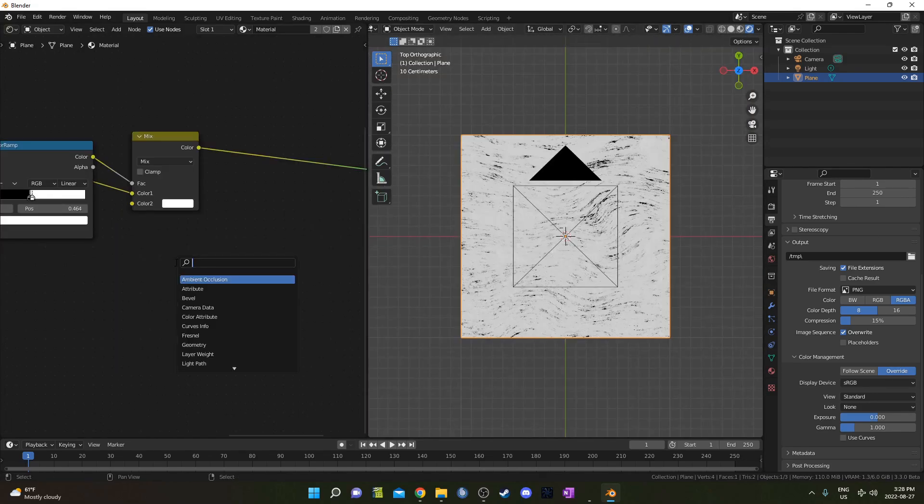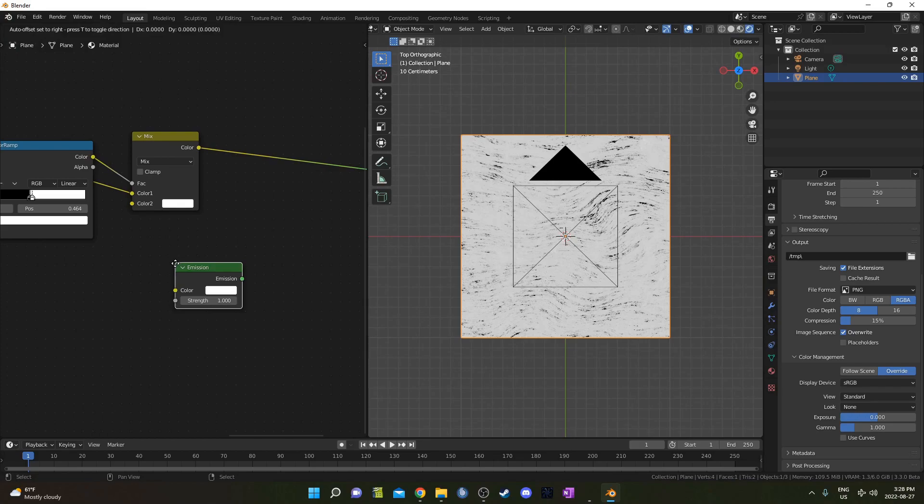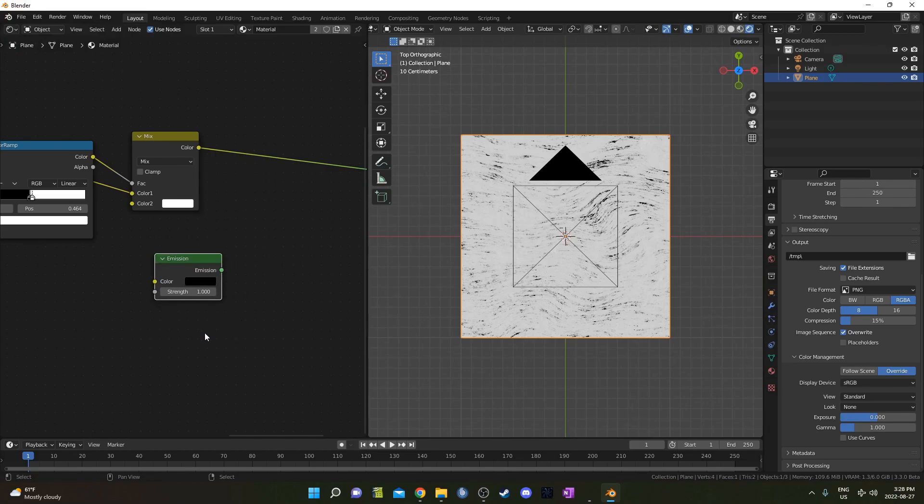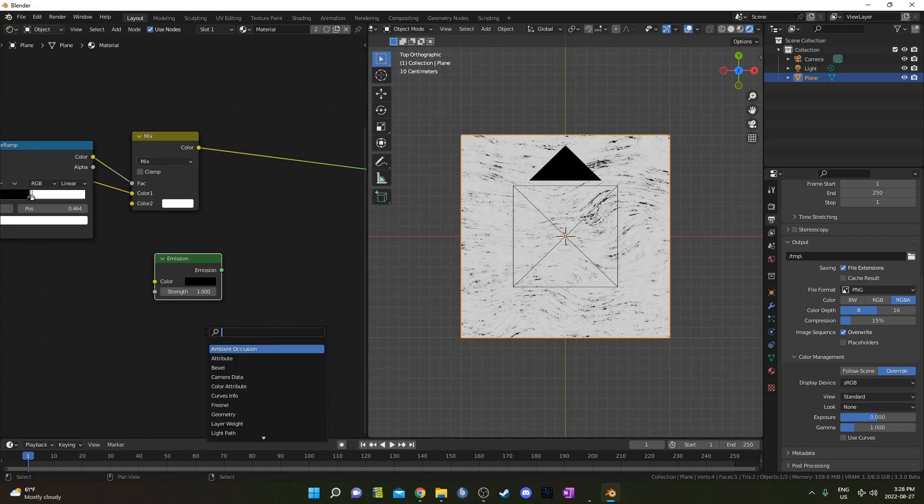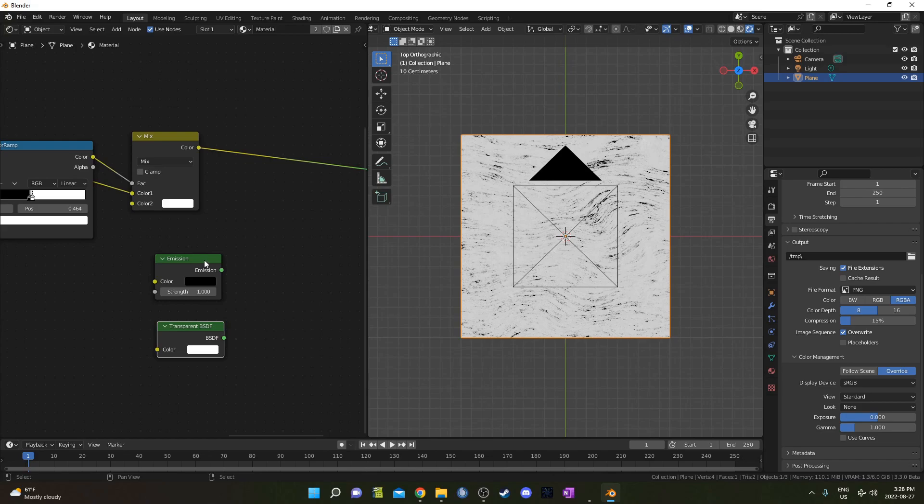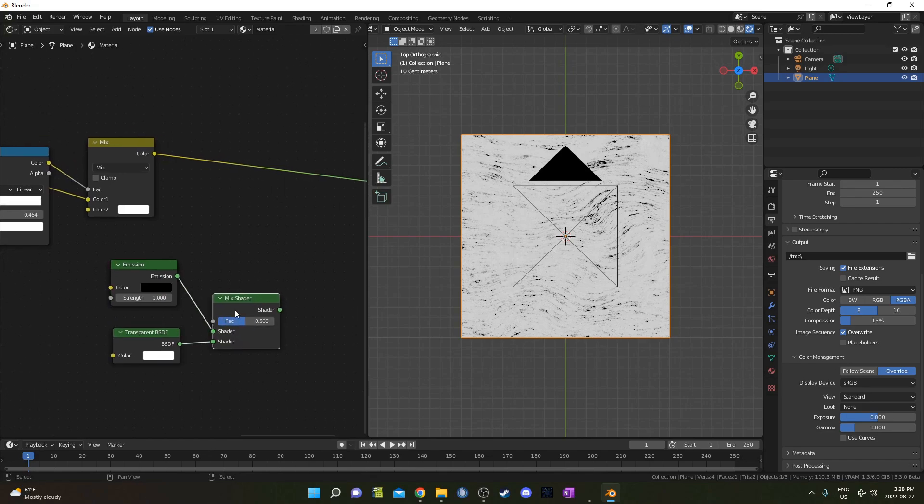I'm going to hit Shift A and bring in an Emission Shader, place it right here, and click on the Color, and just scroll down with my mouse wheel until it turns black there. Then I'm going to bring in a Transparent Shader, and I'm going to mix them together by holding down Control Shift and right-clicking and dragging from one to the other. Creates this Mixed Shader right here.